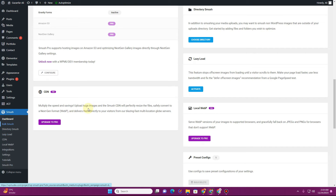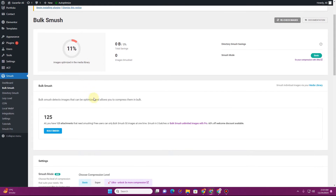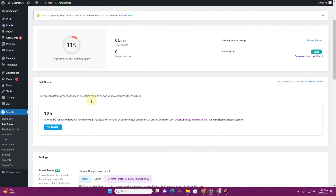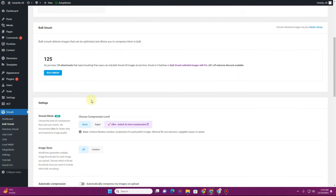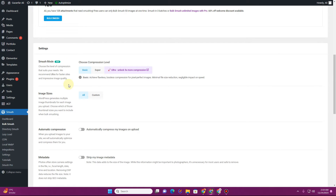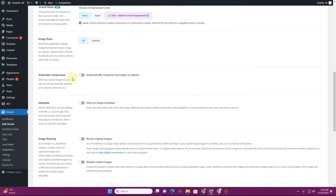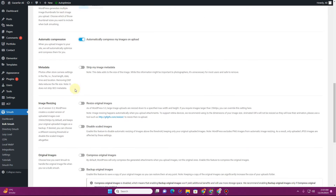If you click on 'Bulk Smush,' it will analyze all of the images on your server and then try to smush all of those images automatically. You also have the option to set up automatic compression, so that whenever you upload a new image it will automatically get compressed. Let's activate this option.